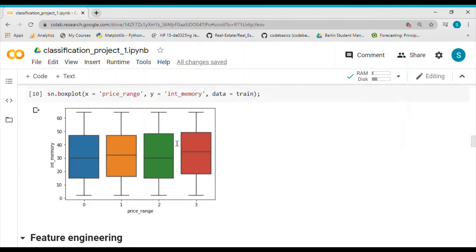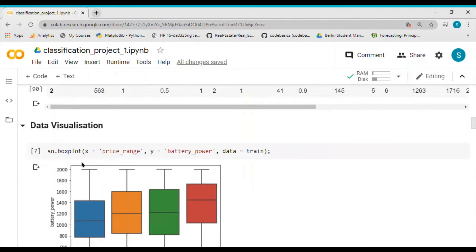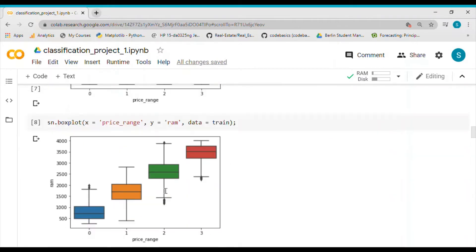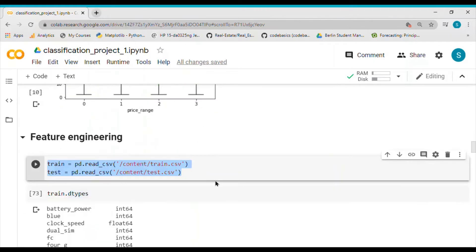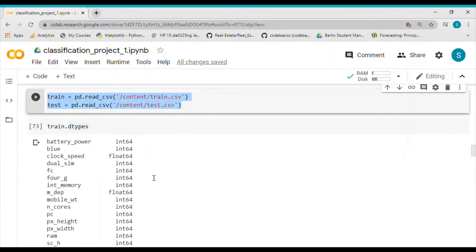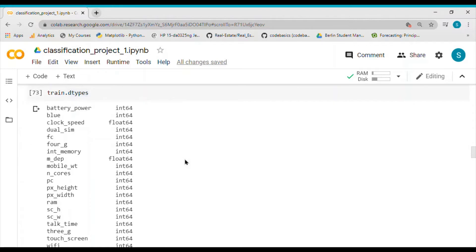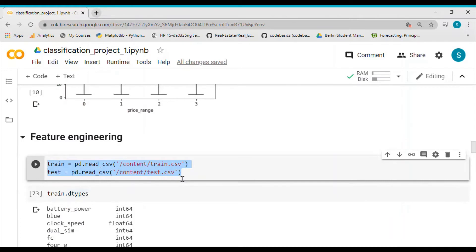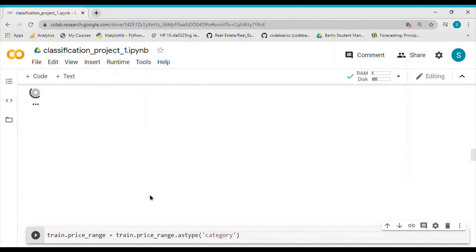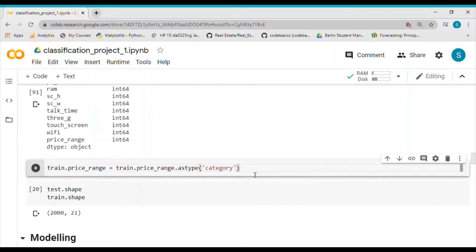I reloaded the data again after visualization, which is good practice because in most cases you do some data manipulation during visualization to make your plots look better. To avoid this issue we always reload the dataset before modeling. In feature engineering we did not do much — we just converted the price range column from int64 to category type.